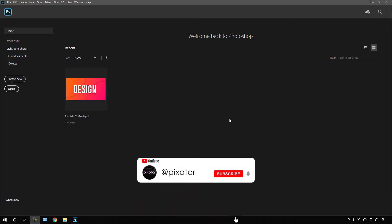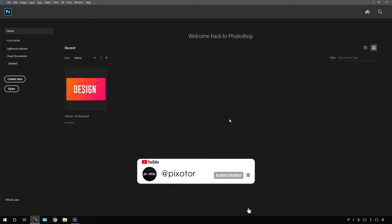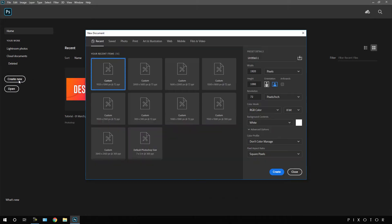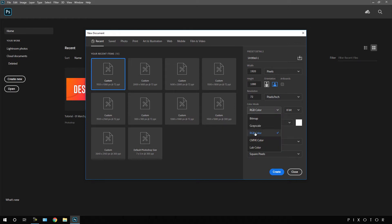Here we are in Photoshop. First of all we have to take a new page, so click on 'Create New'. Here we have to set the size of the page, so let's select pixels and set the width value to 1920, height value to 1080, resolution 72 pixels per inch, and select the color mode RGB color.